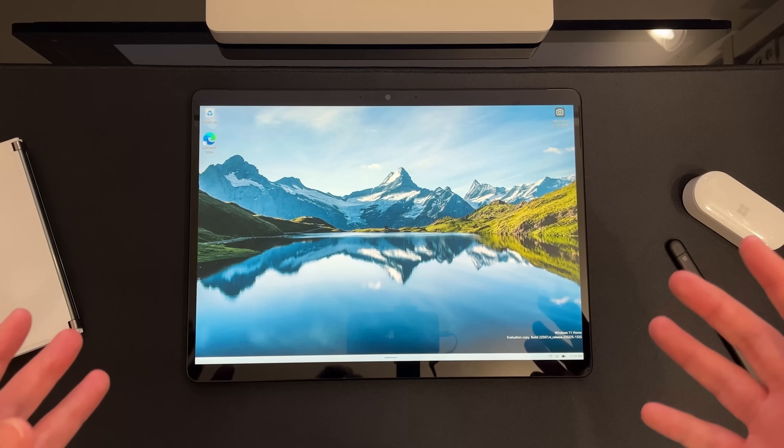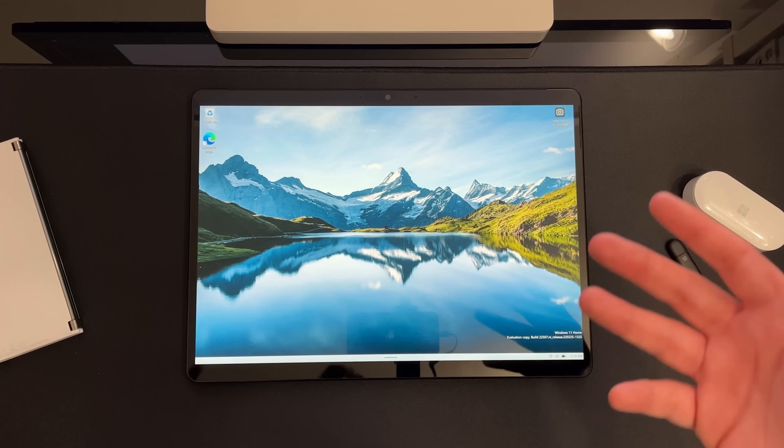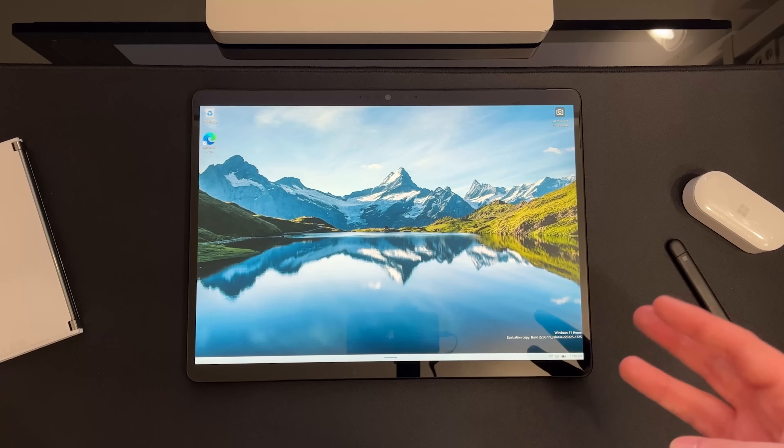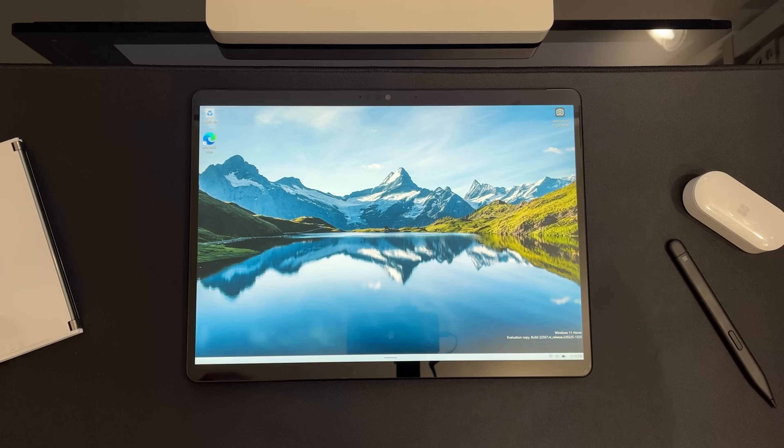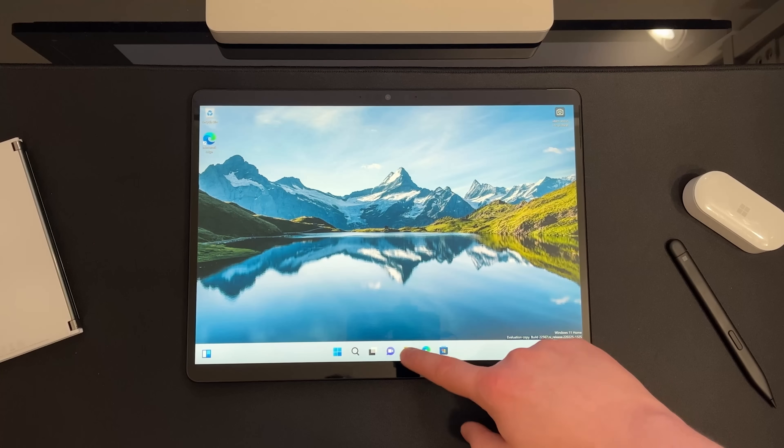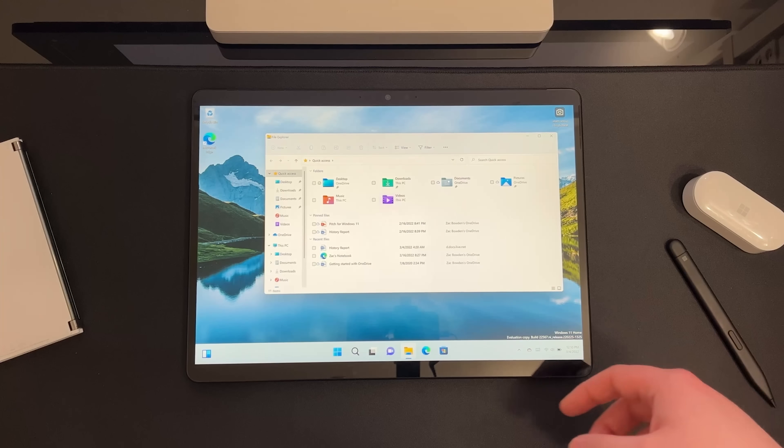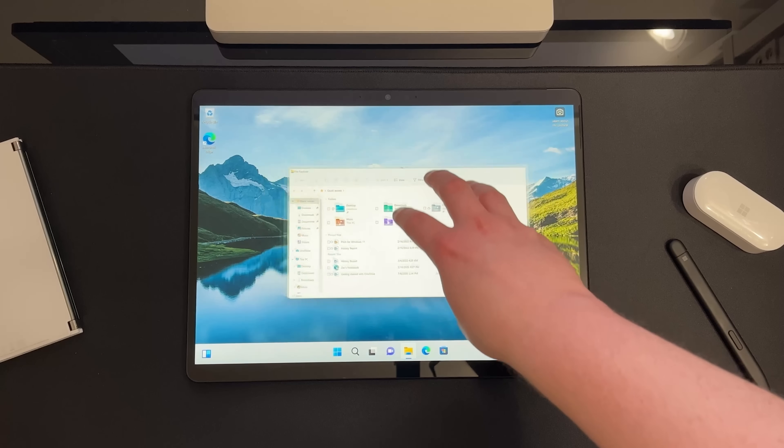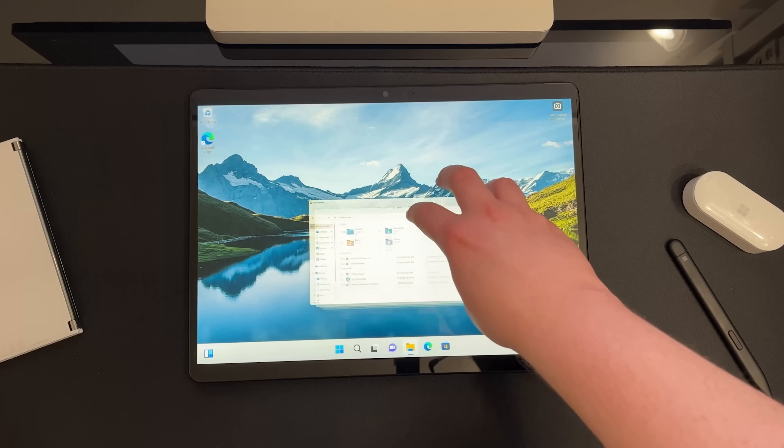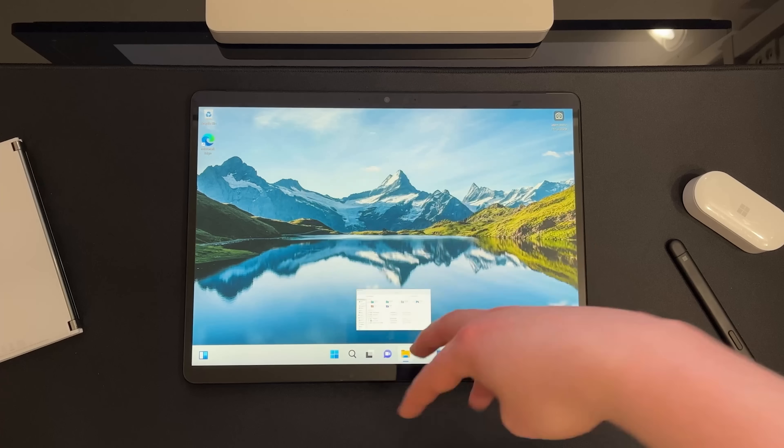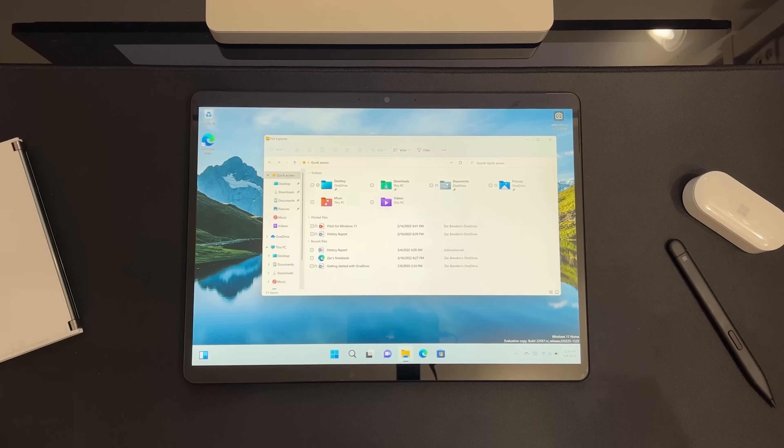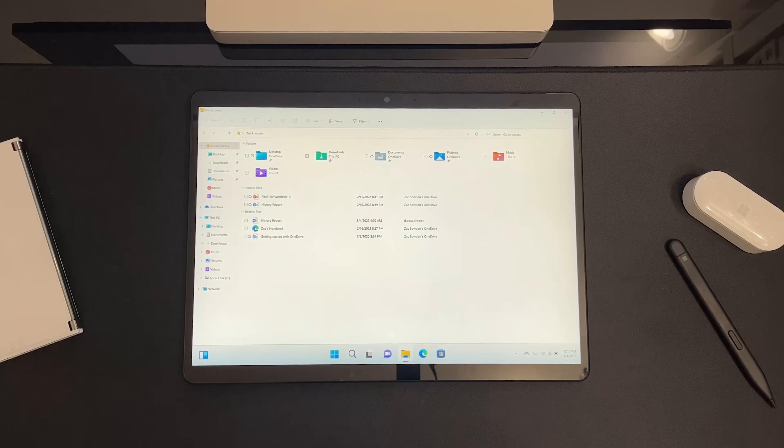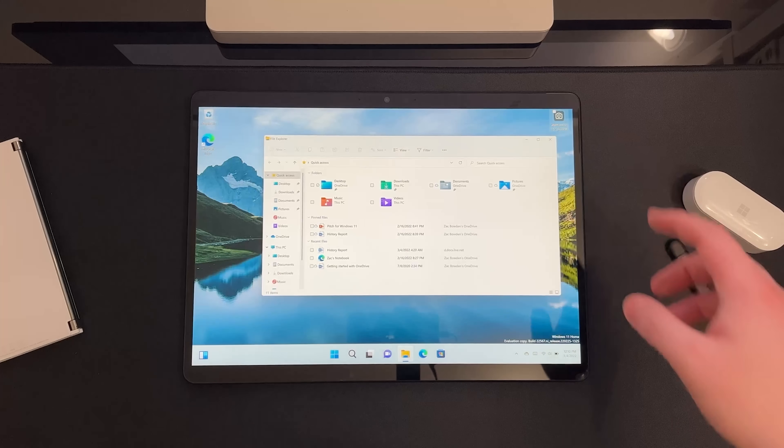Now Microsoft has also introduced the same sort of fluid gesture for minimizing apps. You've always been able to minimize apps on Windows 11 with a three finger swipe down, but that was a preset animation. In this build it's finally no longer a preset animation. So I can use my three fingers here, grab it, and then slowly move it down, and as you can see it's following my finger perfectly. I can move it all the way to the bottom or I can bring it back and that works as you would expect, which is pretty fancy.